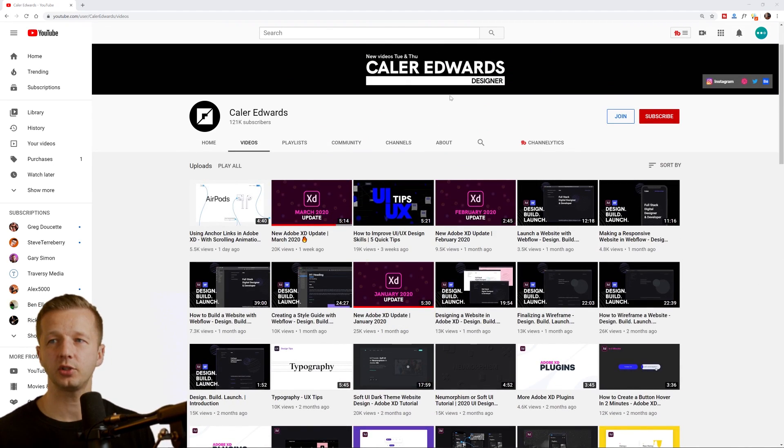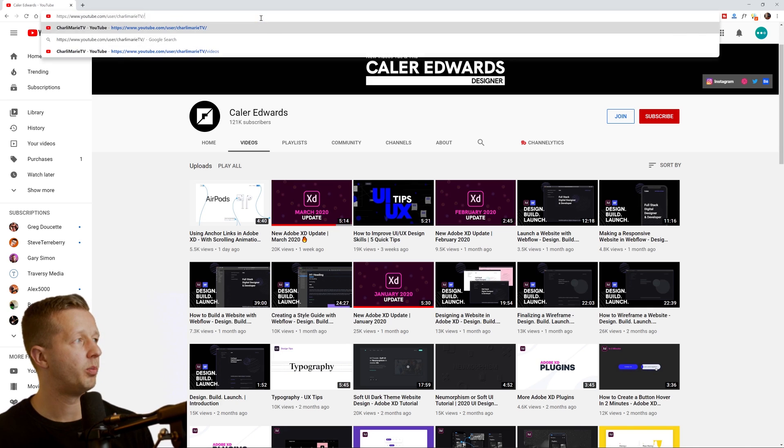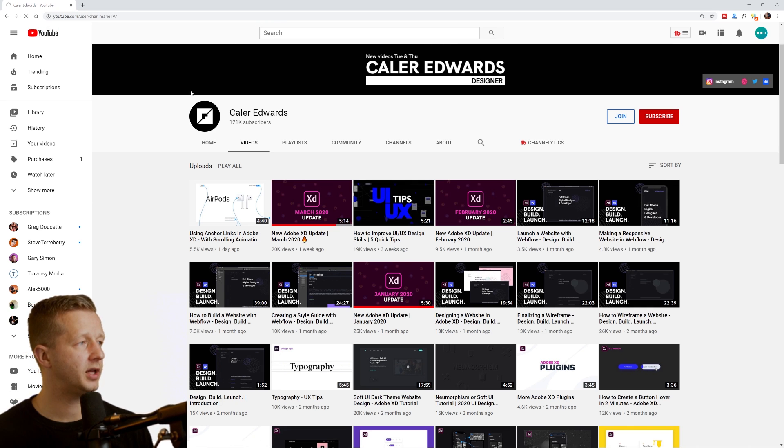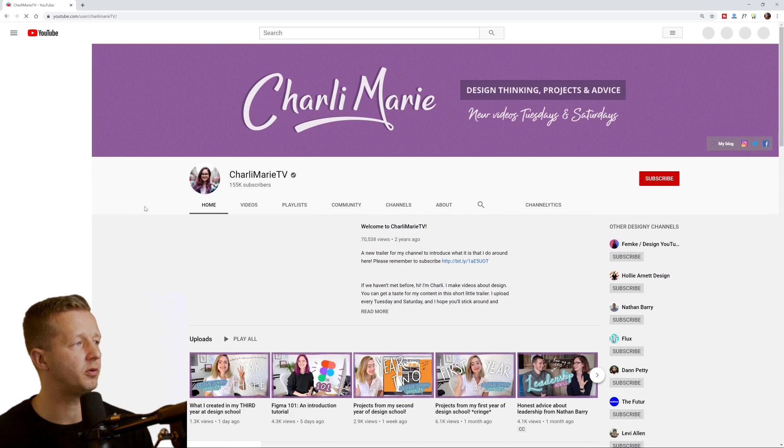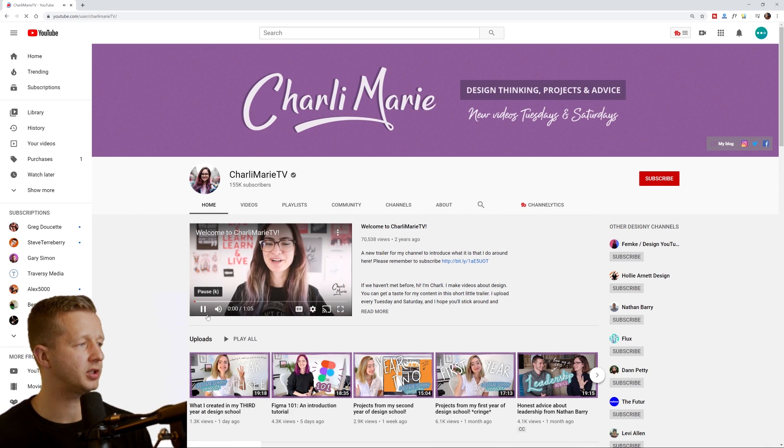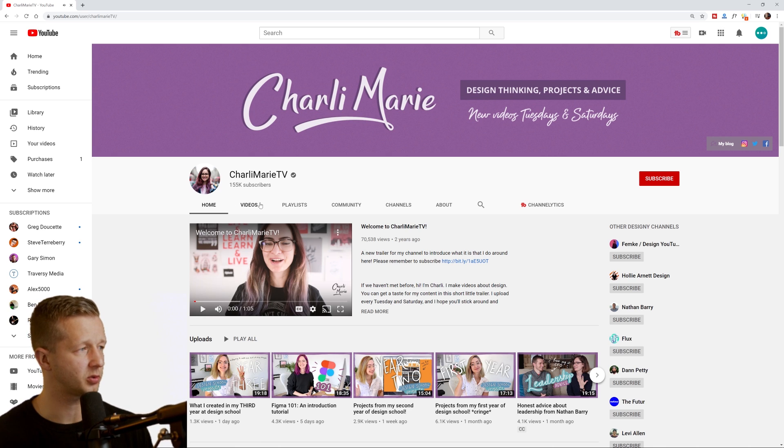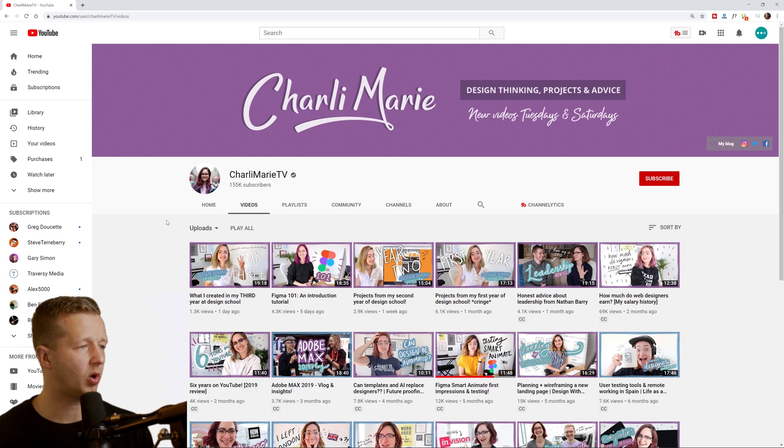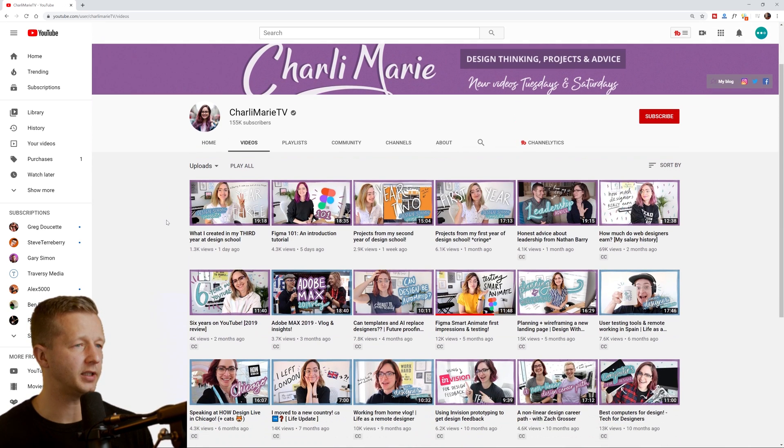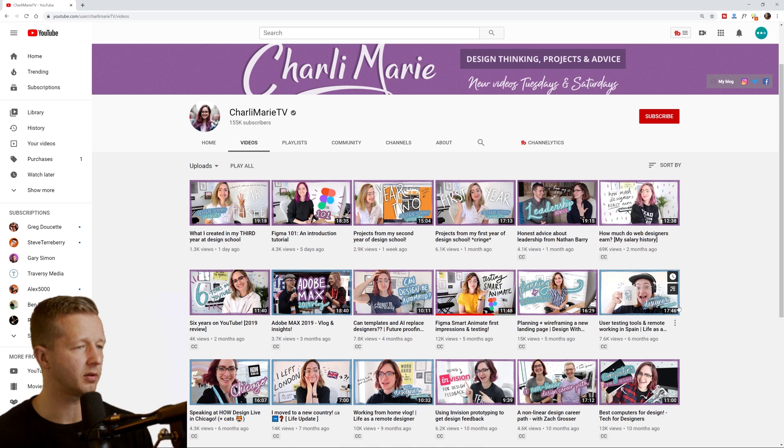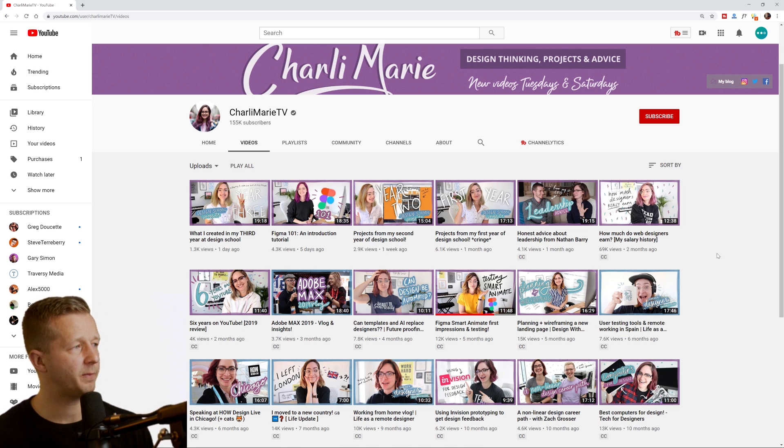We also have Charlie Marie, and this is one that I'm not too familiar with, but 155,000 subscribers. She's been at this quite a bit and does upload quite regularly.